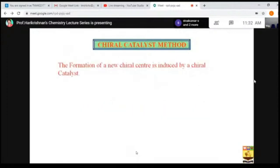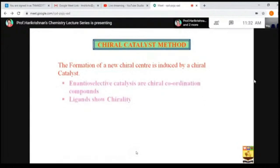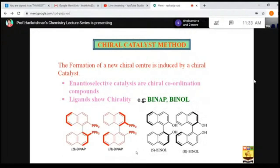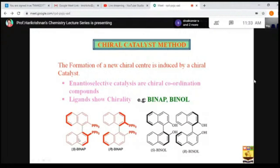In the chiral catalyst method, the formation of the chiral center is induced by a chiral catalyst. There are many enantioselective catalysts available nowadays — enantioselective catalysts are chiral coordination compounds whose ligands show chirality. Examples are BINAP and BINAL. These compounds show chirality due to atropisomerism: we have two arene systems with a single bond between them, and because of bulkier groups at the ortho positions, one arene group goes out of the plane relative to the other. This is called atropisomerism, and these can act as chiral catalysts.